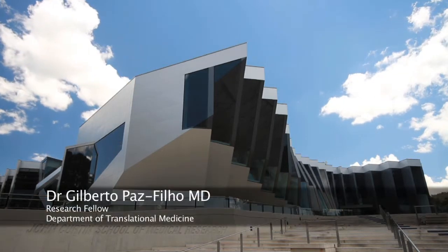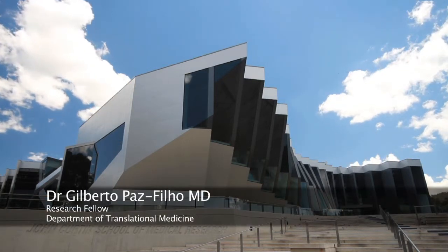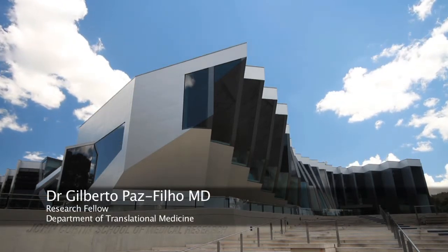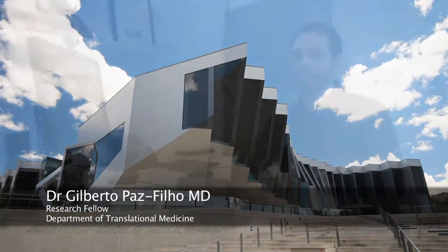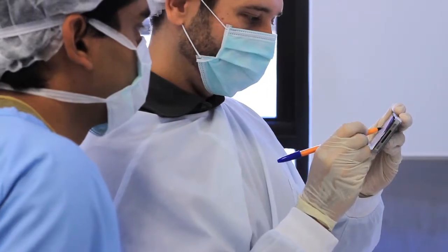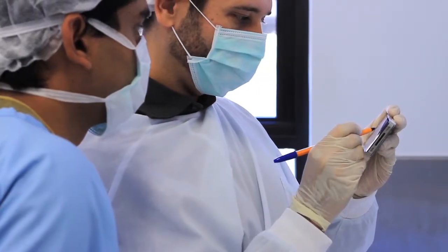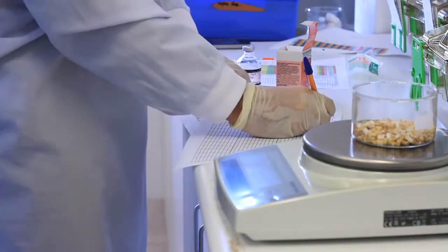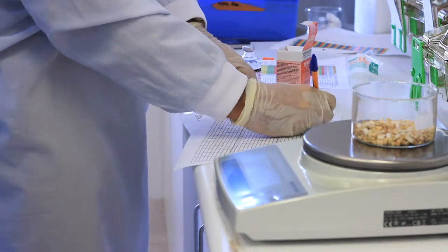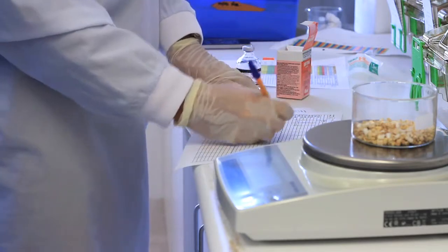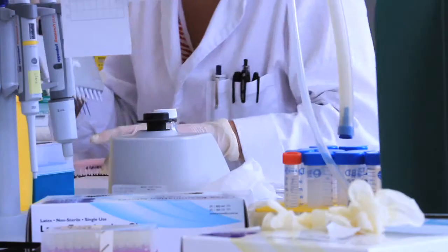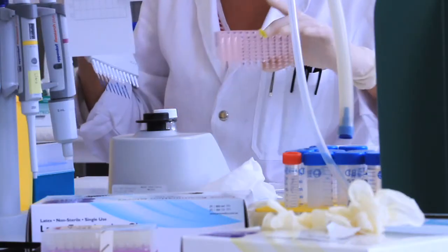By formation I am an endocrinologist. It's a specialty that studies hormones and since medical school I was fascinated by the effects of hormones on the whole body and the interaction with other organs.